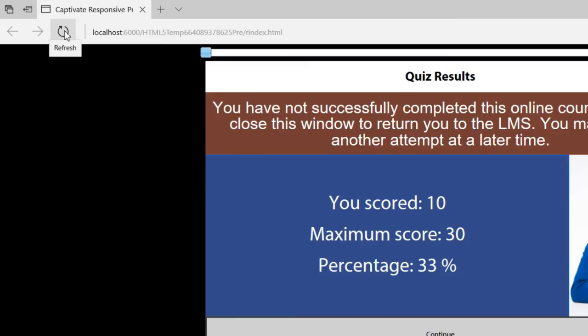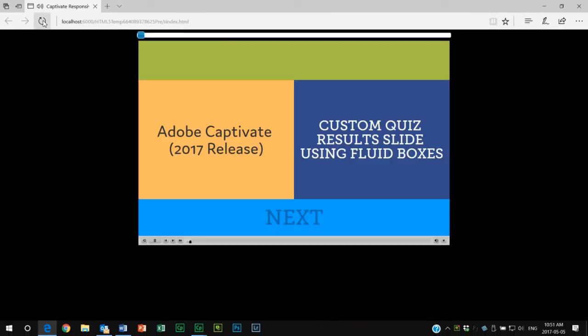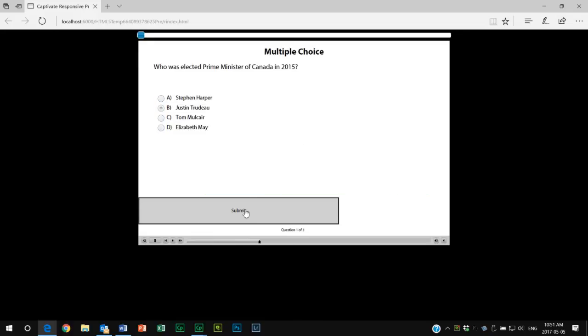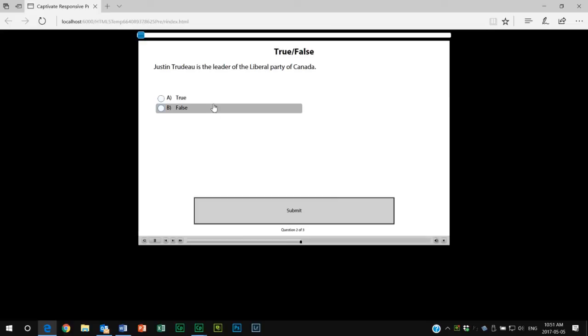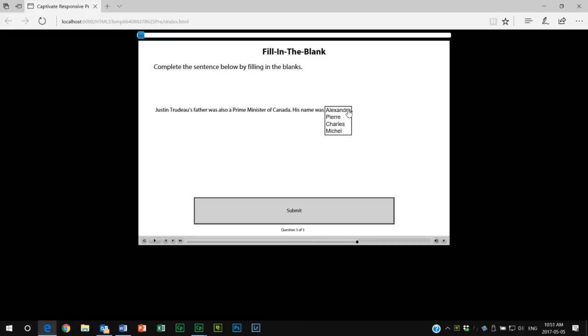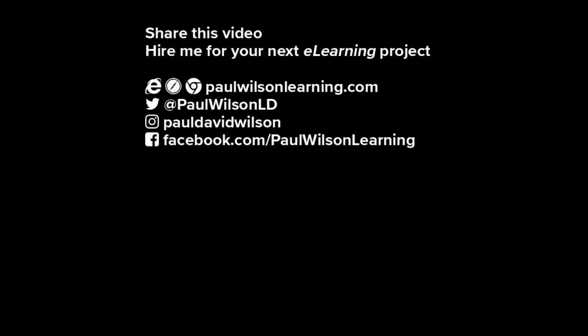Let's refresh this browser and try this once more, this time being successful. So we'll click next. Justin Trudeau is the prime minister of Canada, he is the leader of the Liberal Party, true. And his father was also a prime minister named Pierre. And there we go, congratulations you've successfully completed this online course. Of course we have our happy guy there and everything is great. If I hit continue it should exit the course for me.